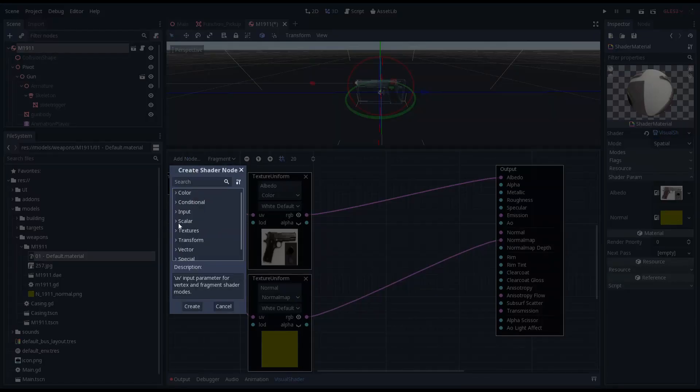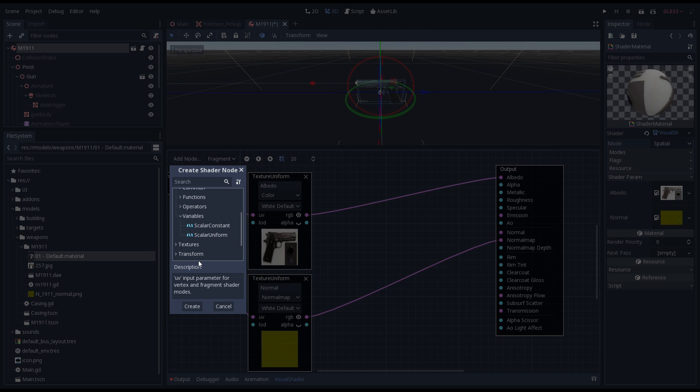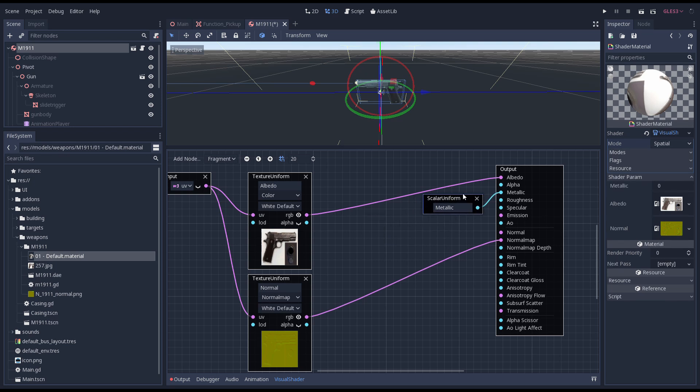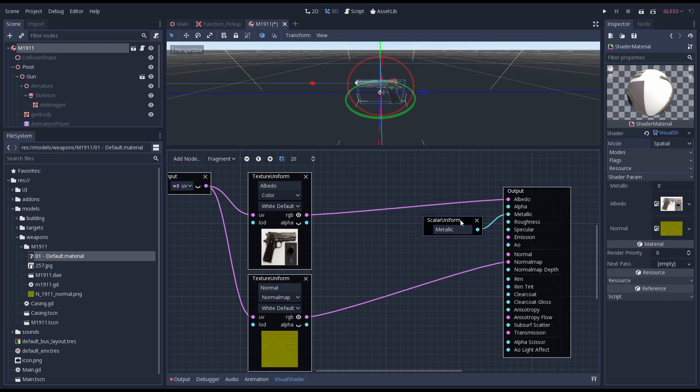A scalar uniform is a node that allows us to input a floating point value. We create this to create our metallic input and hook it up to our metallic channel. Now we repeat that process for our roughness.